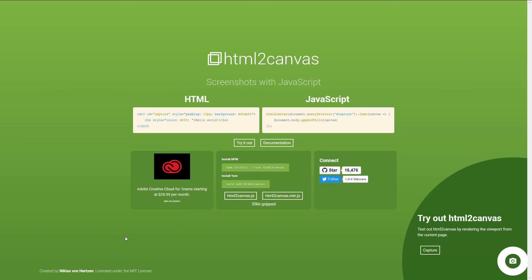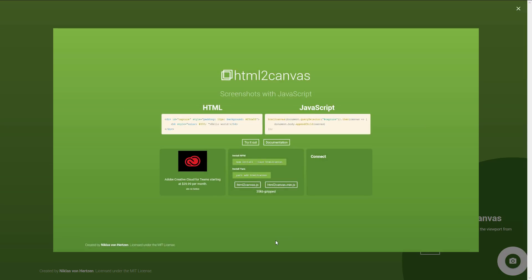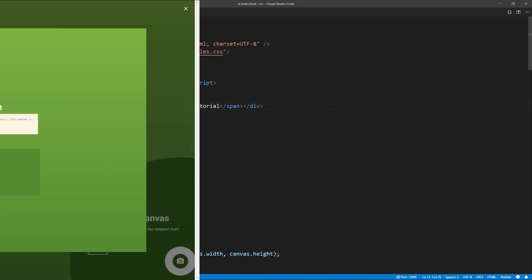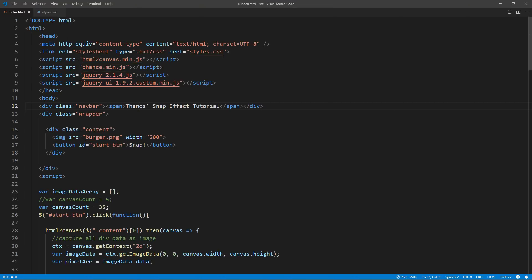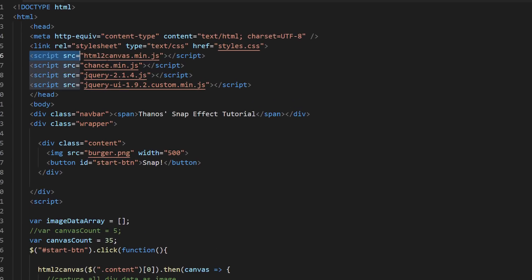Let's start with the first step. Fortunately, we have a very useful library called HTML to canvas. You can pass any HTML element and it will return canvas object for you. Since the code of this tutorial is quite long, I'm not going to type but explain it to you step by step instead. Once we have included the library, we'll pass our div element to get the canvas object.